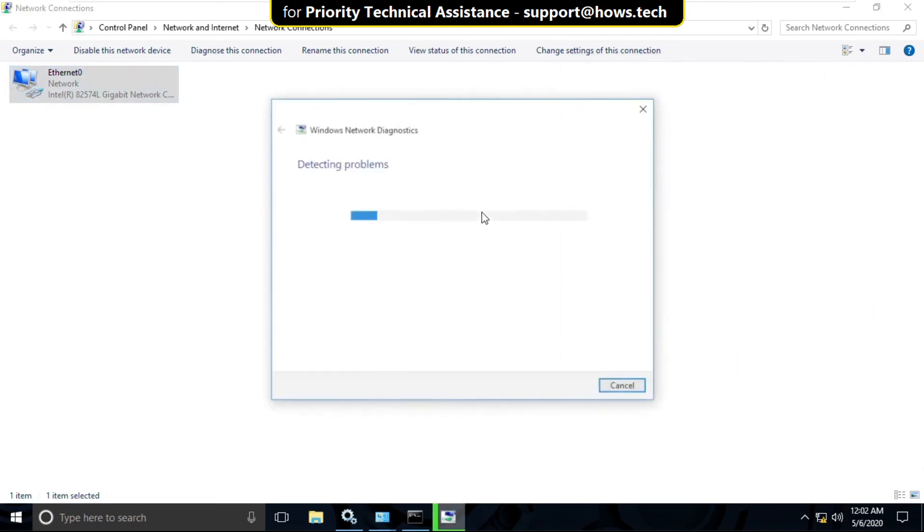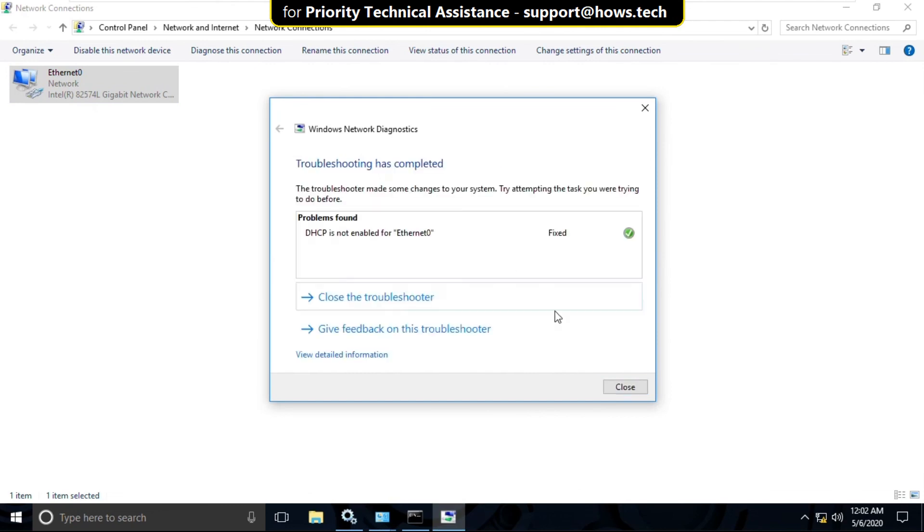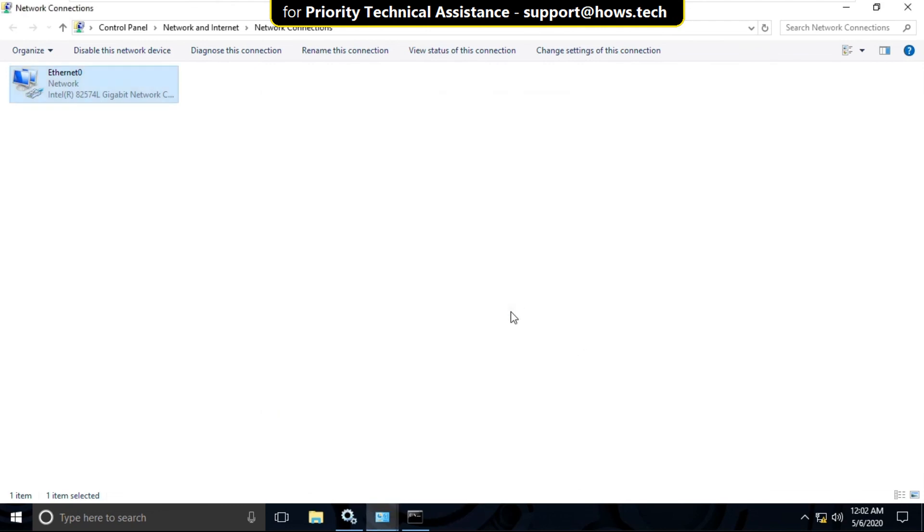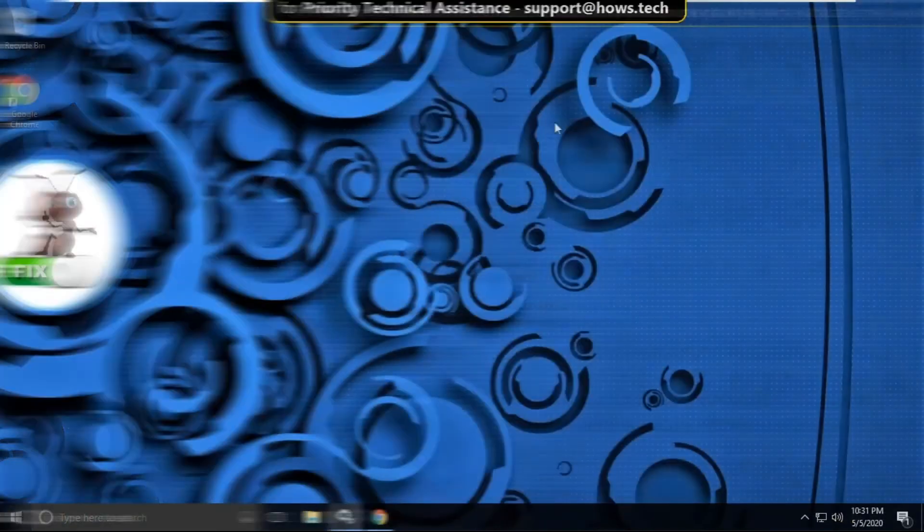And close this. And it will try to detect the problem. After that, close the troubleshooter and close all windows one by one.